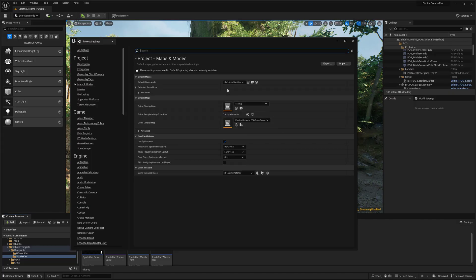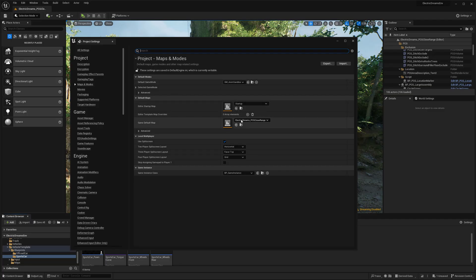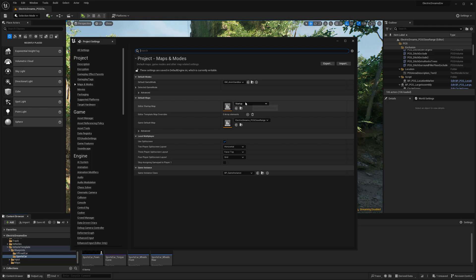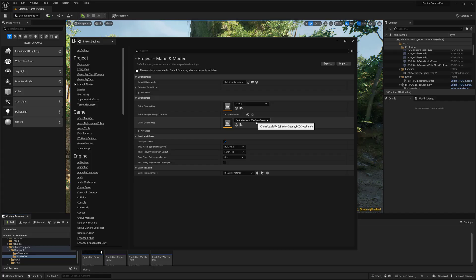So I'm going to click that. And then you'll see that under the maps and modes, this is where you can actually switch your map to, like your startup map, if you would like. Right now this is starting with the startup. I could change it to the one that I'm currently in, which is the close range.